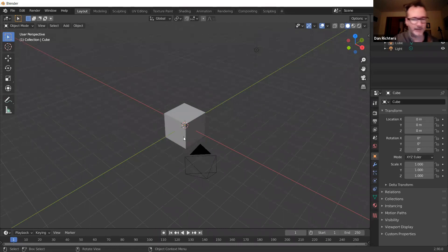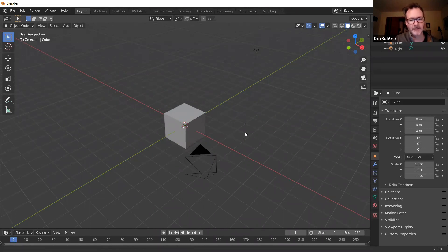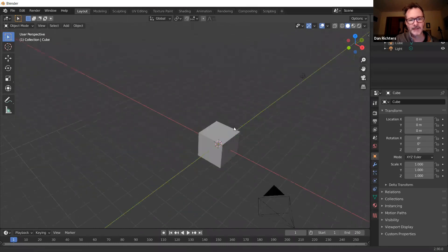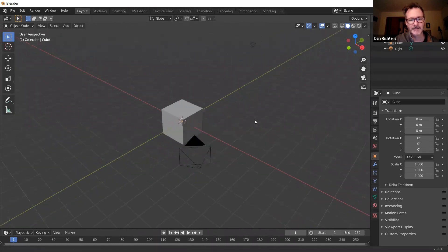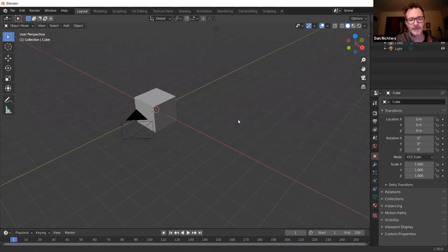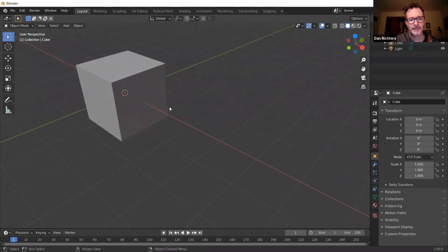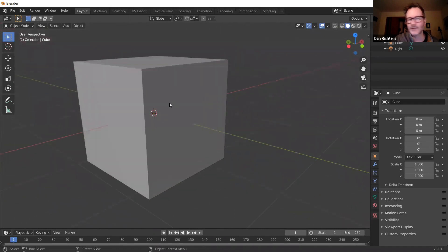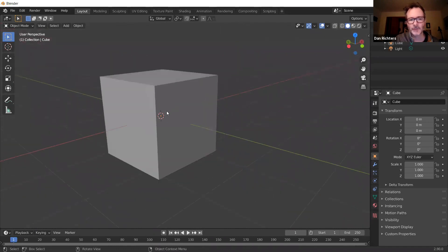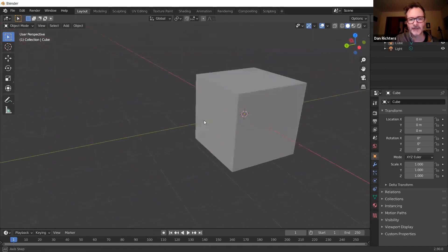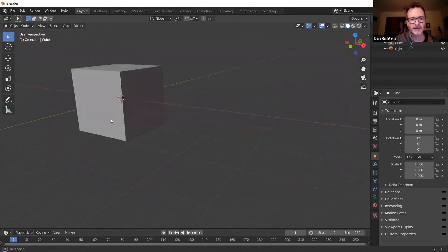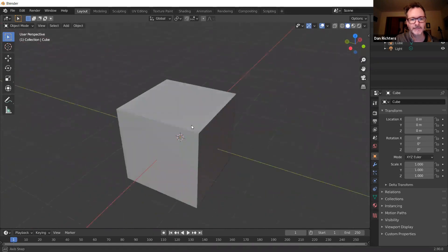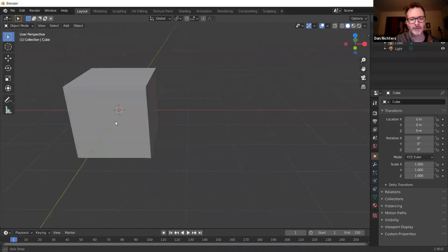If you hold down your middle mouse button and the Shift button, that's how you pan around. This is important because as you're sculpting, just like when you're actually sculpting a piece of clay, you're looking at it from all different angles. Same thing here.